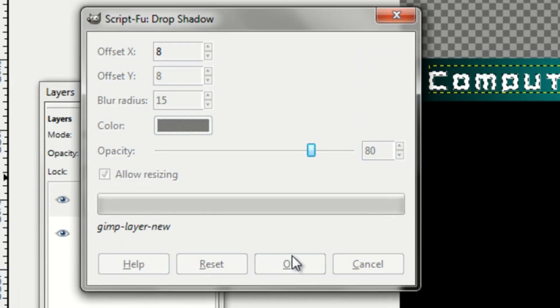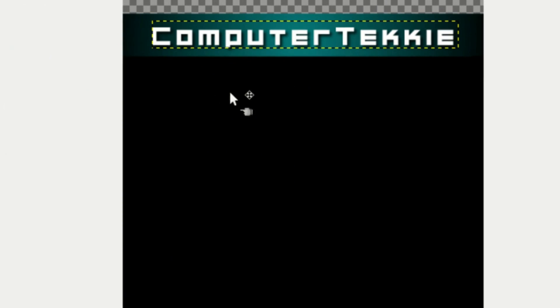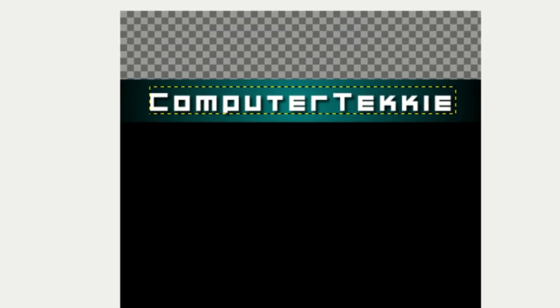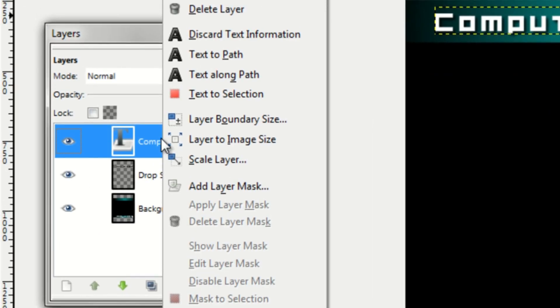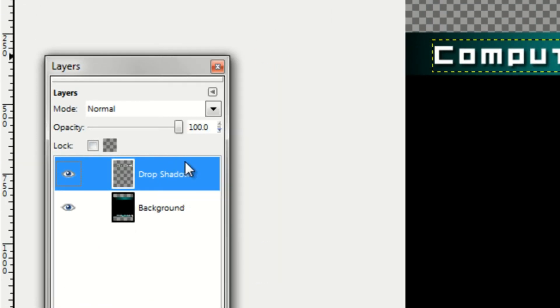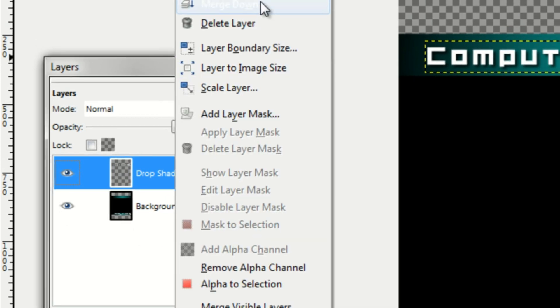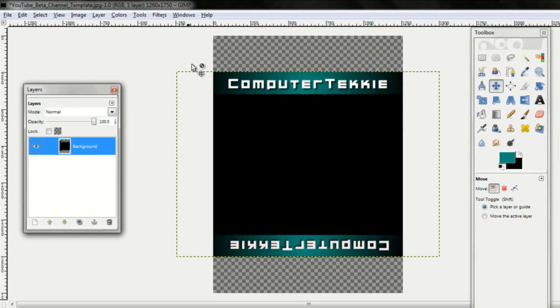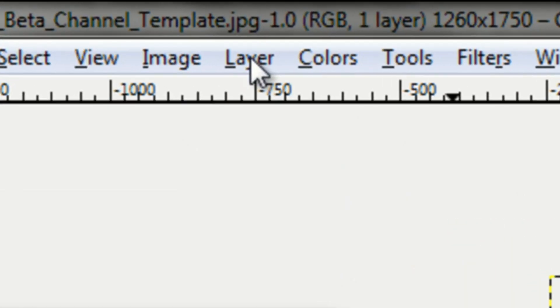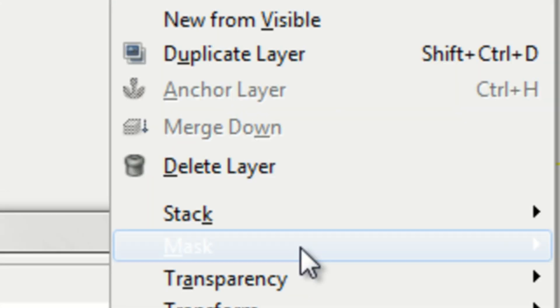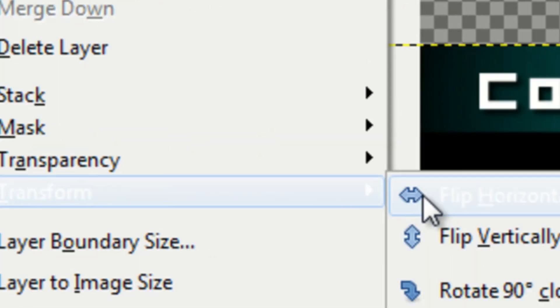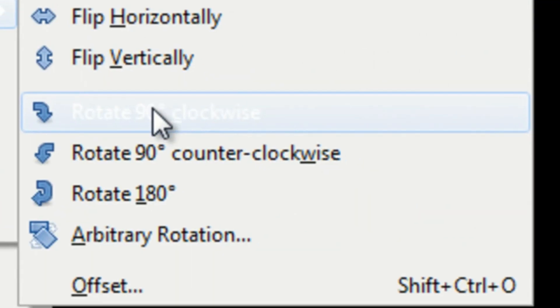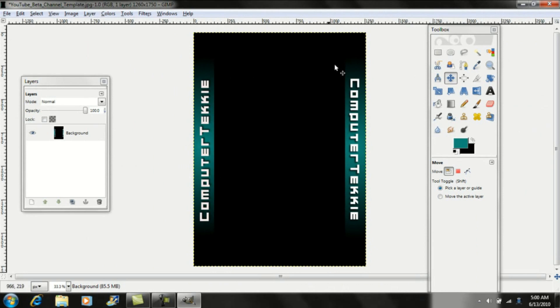And you can just add a drop shadow if you want to. Again, just go up to filters, drop shadow. And then that's pretty much all you have to do. Just click merge down, merge down again. And then go up to layer, click on transform, and then click on rotate 90 degrees clockwise.